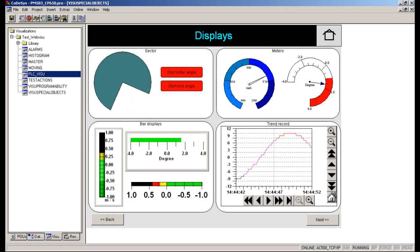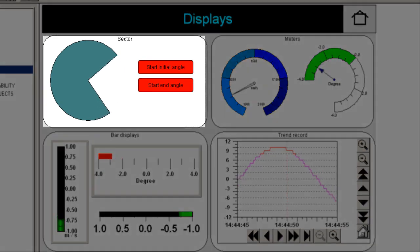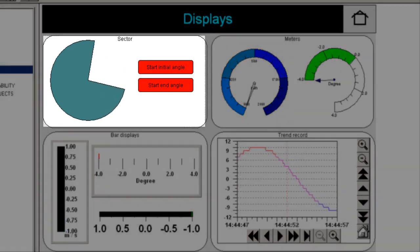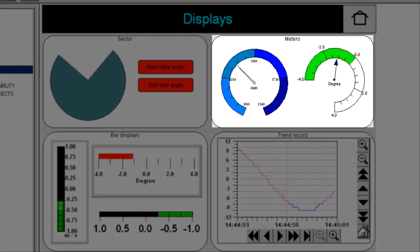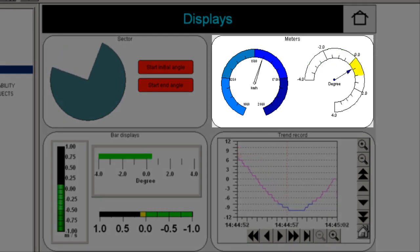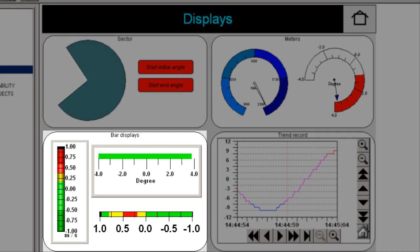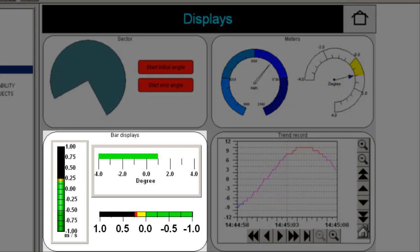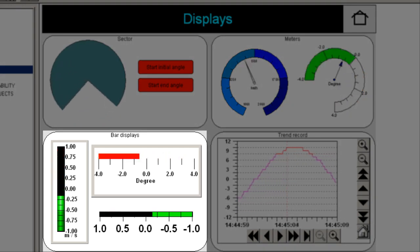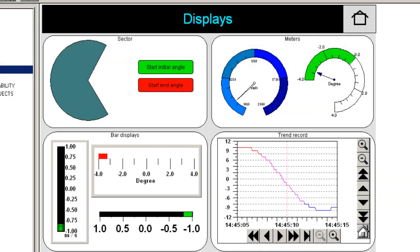Here we demonstrate simple functions like changing the start and end angle of a PI object. Simple usage of industrial gauges or display dials and bar graphs and trends. In a bar graph, we could change the orientation to be vertical or horizontal, filling with color animation. The bar color could be a single one or multi-color indicating different ranges.